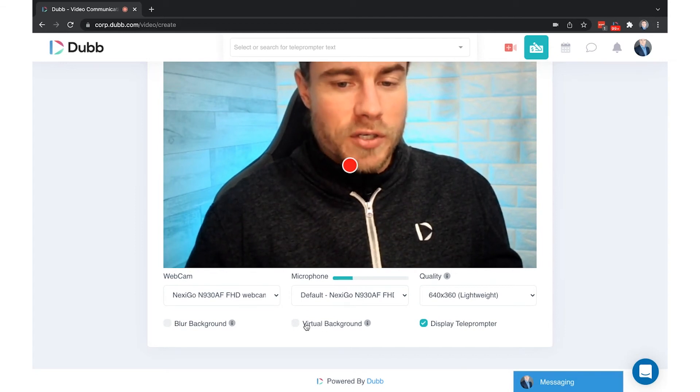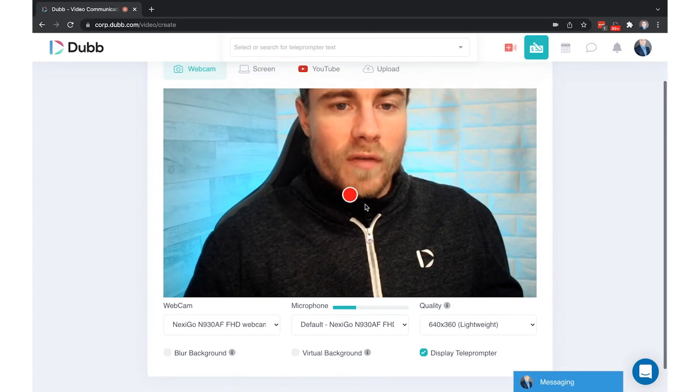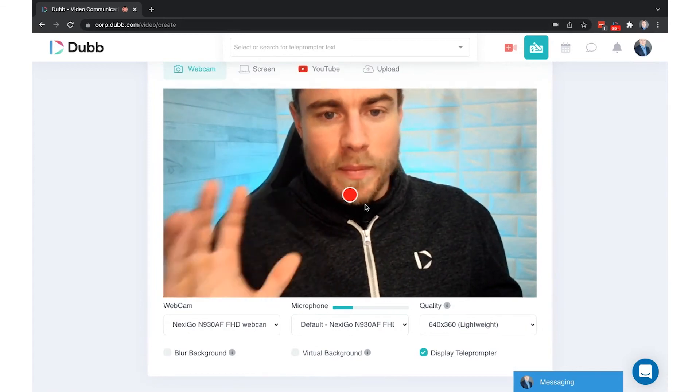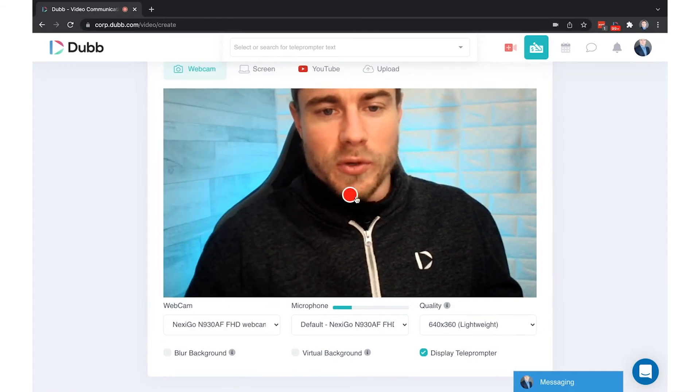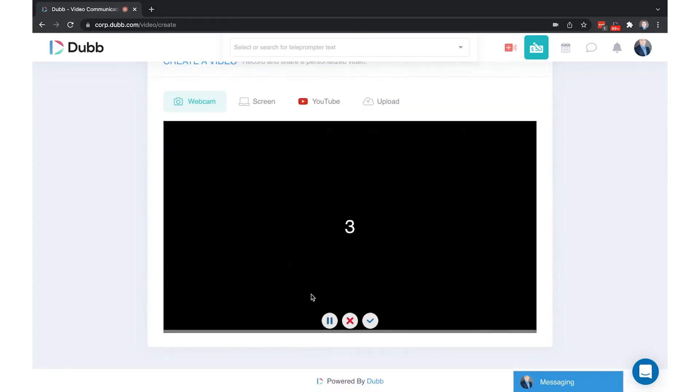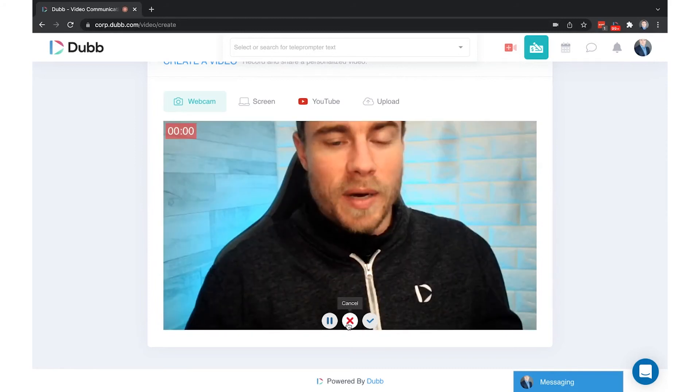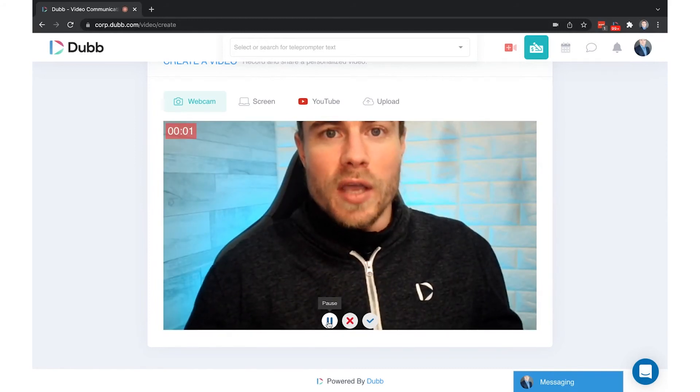And finally is your display teleprompter option. One of our suggestions as a best practice when using the website recorder is to place your mouse by the pause or stop button so that you're able to end your recording without having to hunt afterwards.